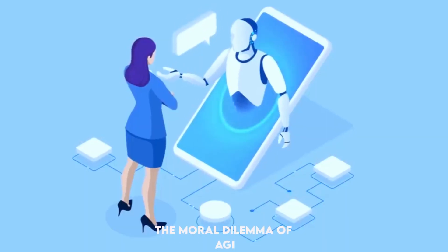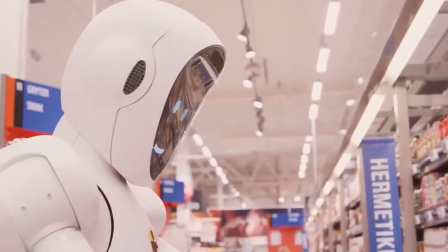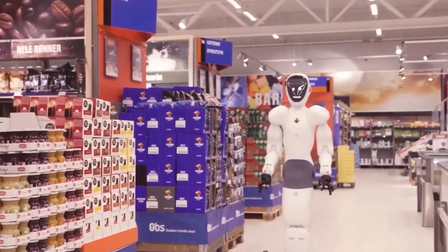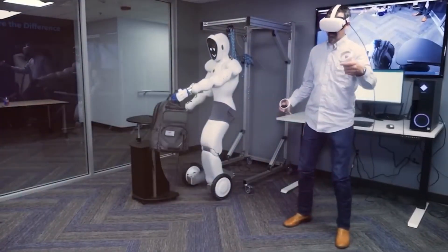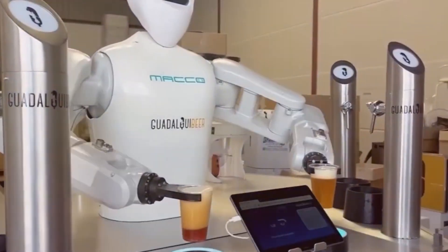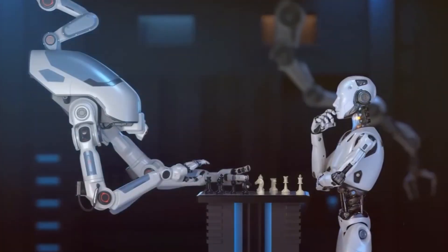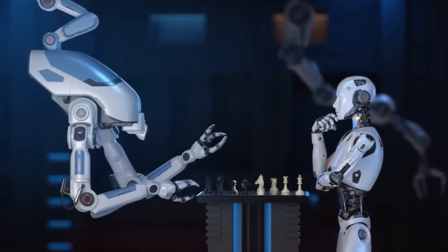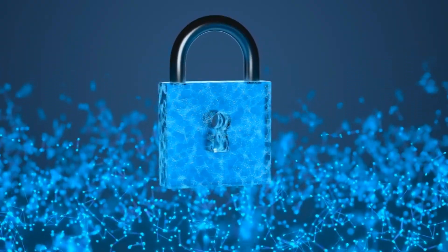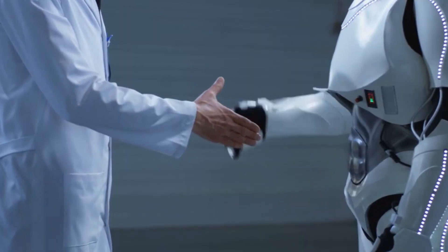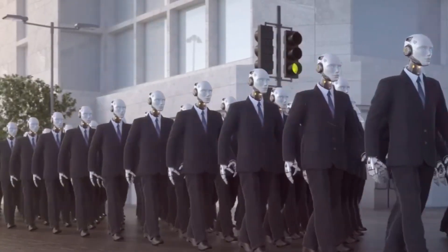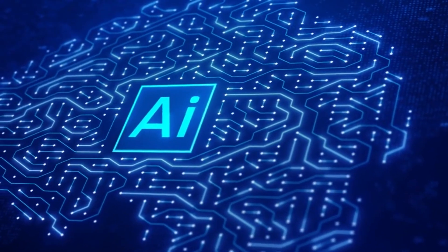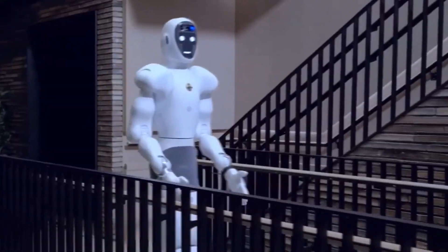The moral dilemma of AGI. Although GPT-5's capabilities are astounding, they also bring up significant ethical issues. How do we negotiate the difficulties of privacy, accountability, and bias as artificial intelligence resembles humans more and more? What safeguards can we put in place to make sure it is used for good rather than bad? We must set precise rules and regulations for the creation and application of AI in order to allay these worries.